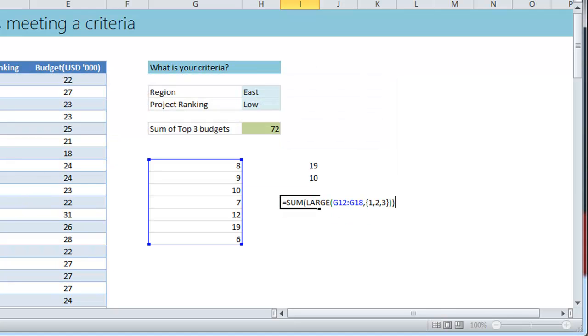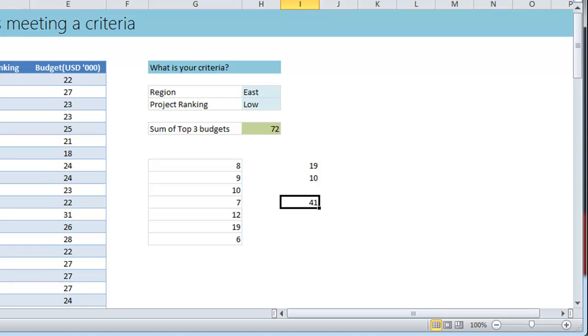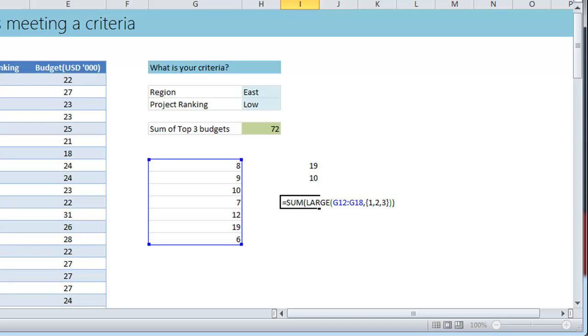So when you do it like that, when you press enter it will go ahead and sum up the top three values and then give you the answer which is 41. So 19 plus 10 plus 12 is 41.